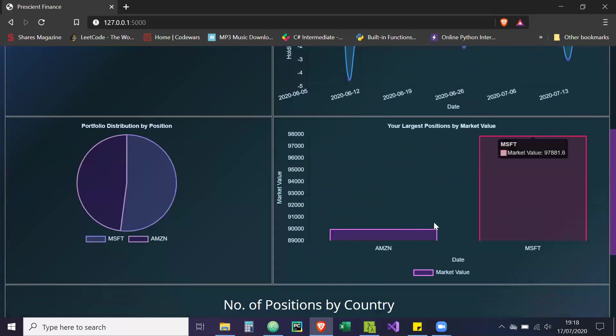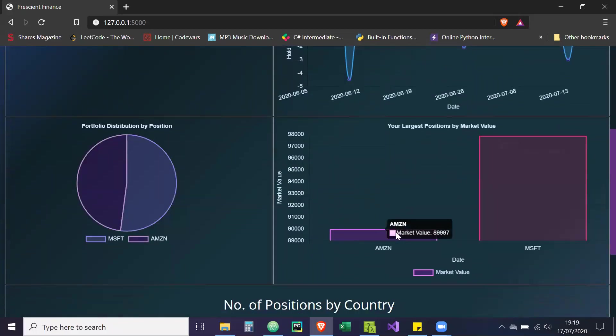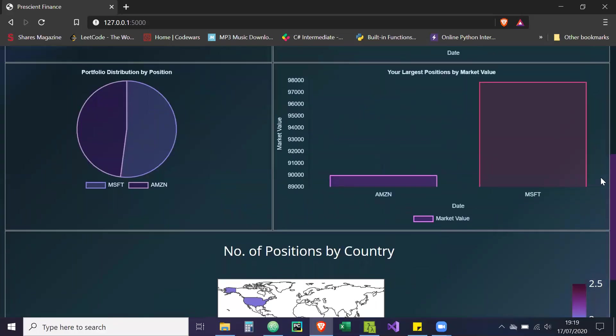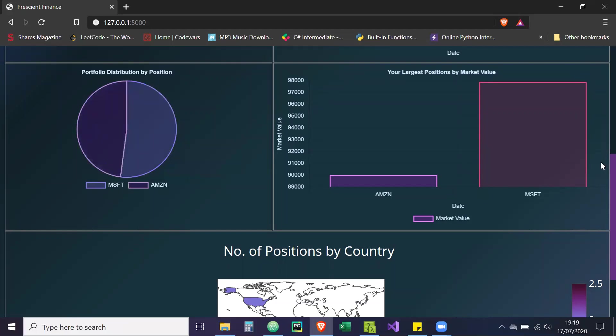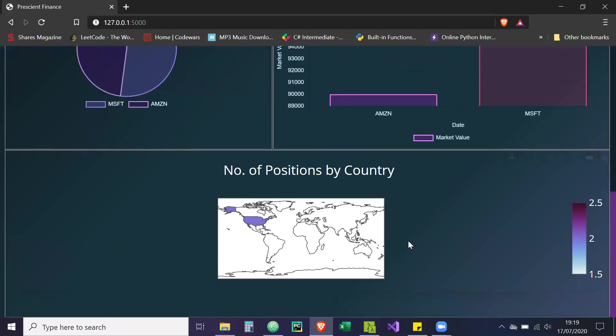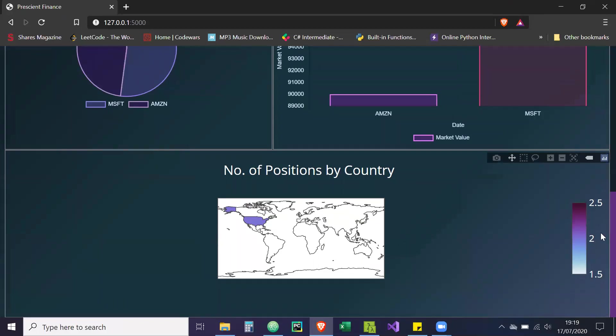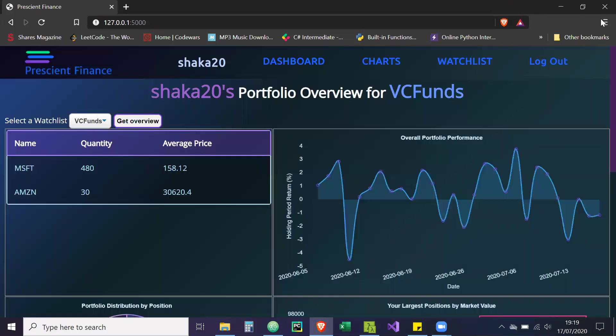And then you have your market value of these positions, and this is the latest market value. Then you have your positions by distribution. As you can see, 52% of our portfolio is Microsoft and 48% is Amazon. And if you have more, you can cross Microsoft and play around with the pie chart. And then the number of positions by country - so we have two positions and they're both from the United States of America. There's that breakdown.